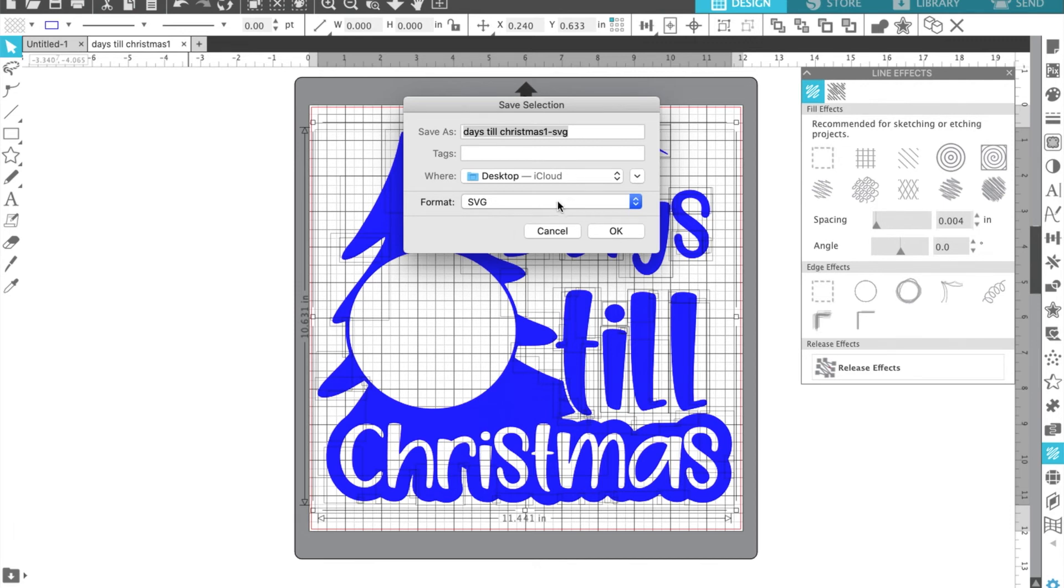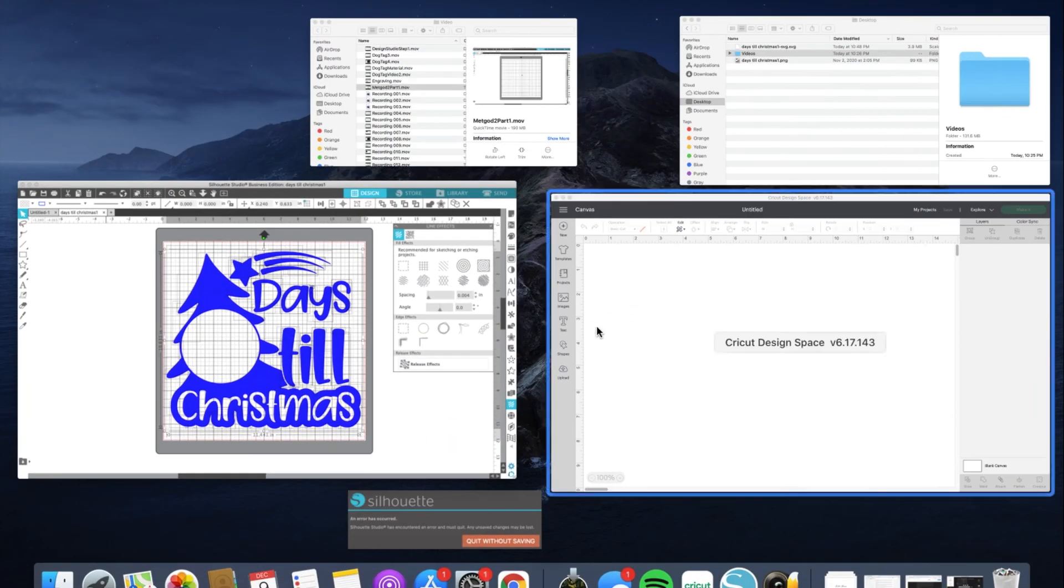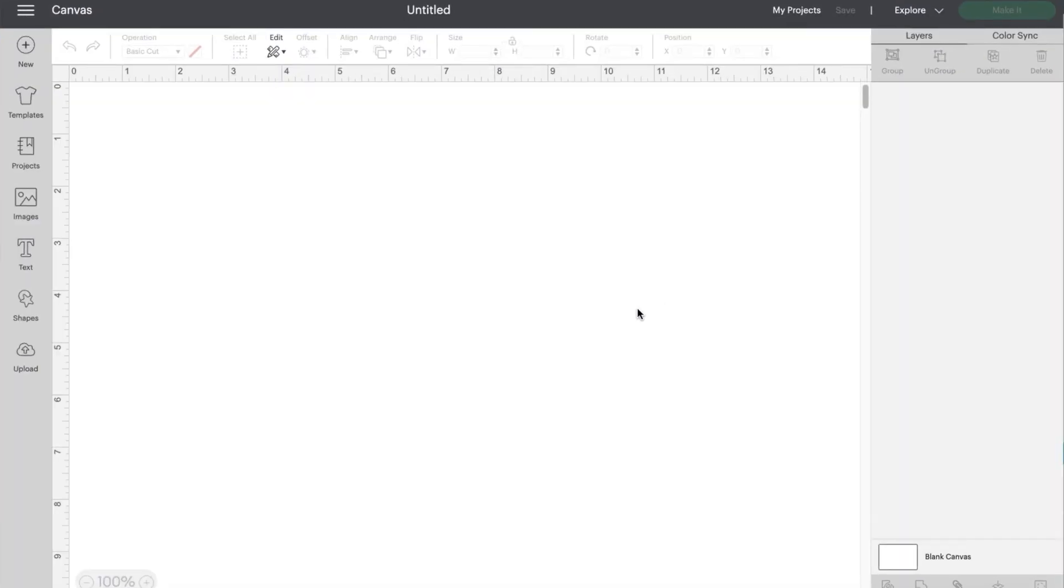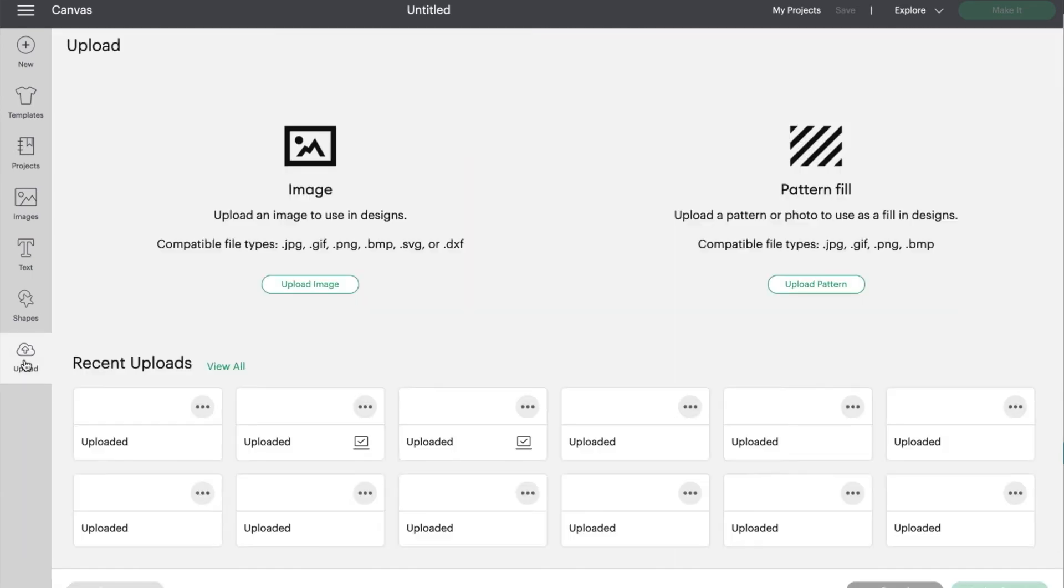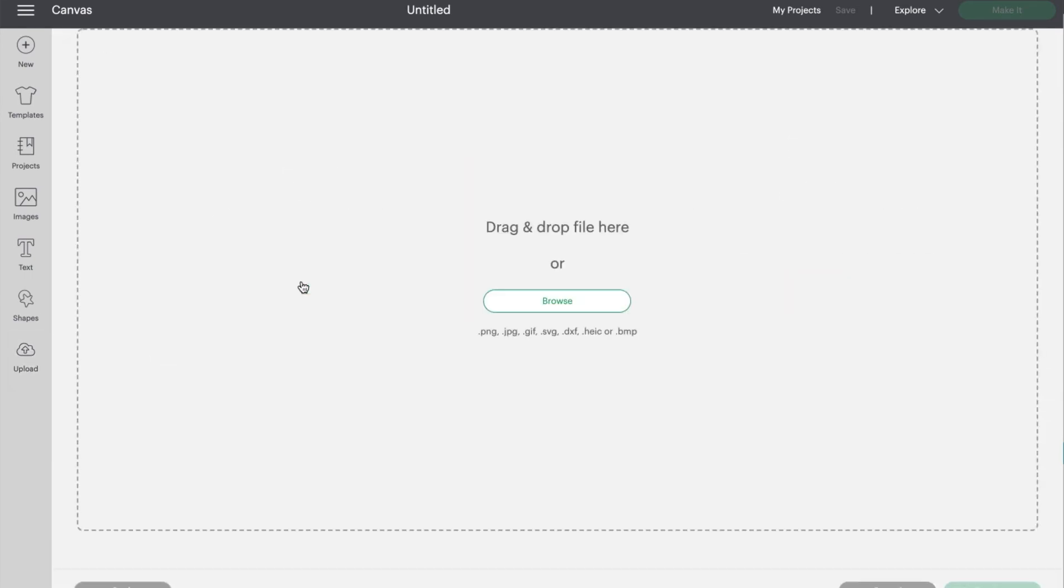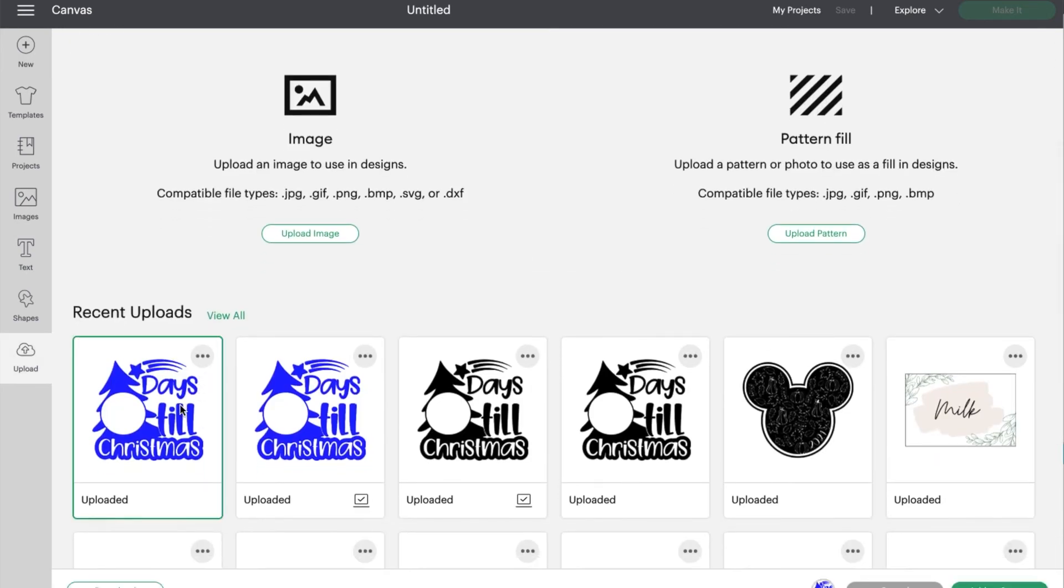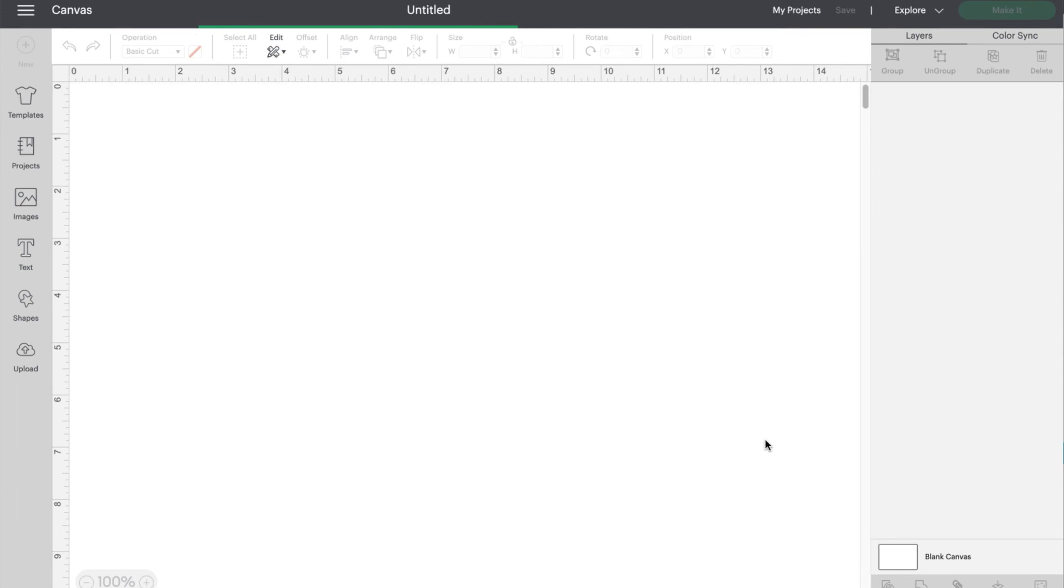Apparently I've been on my computer too long because it's just kind of taking a minute for all the loading. Once you've saved that, now we're going to hop over to your Cricut Design Space. And you're going to click Upload. Upload your image. You do that by clicking Browse. I've already uploaded my image, so I'm just going to select it and add it to the canvas.